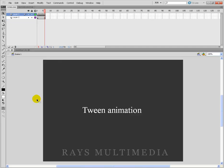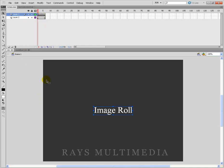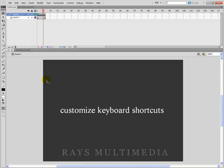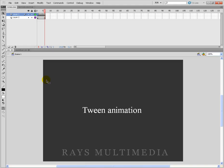First of all we will see what we will learn in these classes. We will learn Image Role Animation, Masking and how to make masking, creating gradient color, creating symbols like movie clip and graphics, customize your keyboard shortcuts, and Tween Animation — Shape Animation, Classical Motion Tween, and Motion Tween.